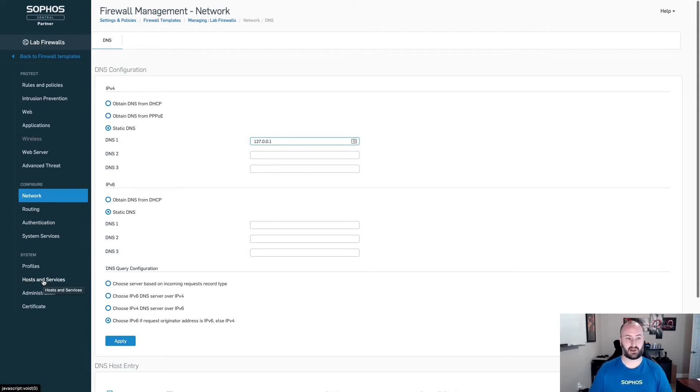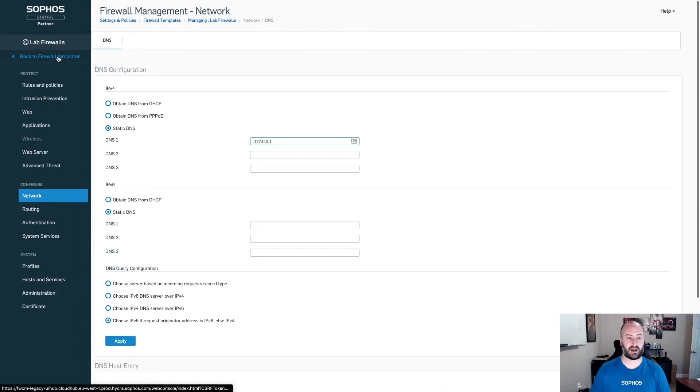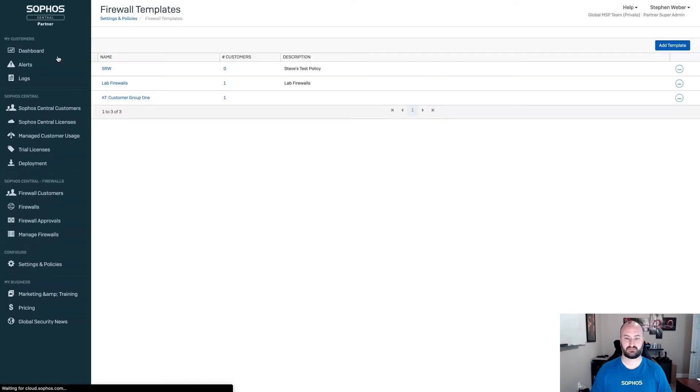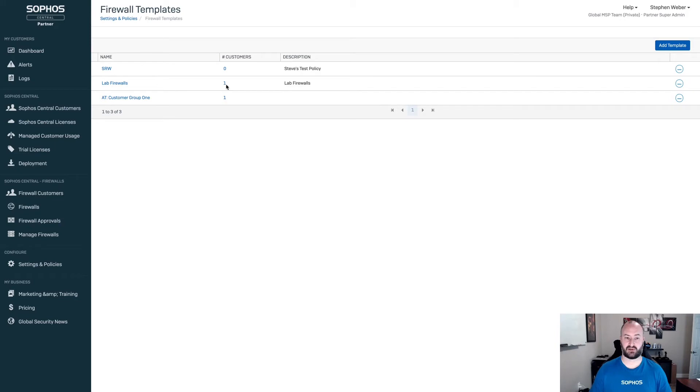Once this has been applied, once you have this template the way you want it, we're now going to go back to the firewall templates. And from here, there's nothing else we need to do other than see that it is applied to a particular customer.